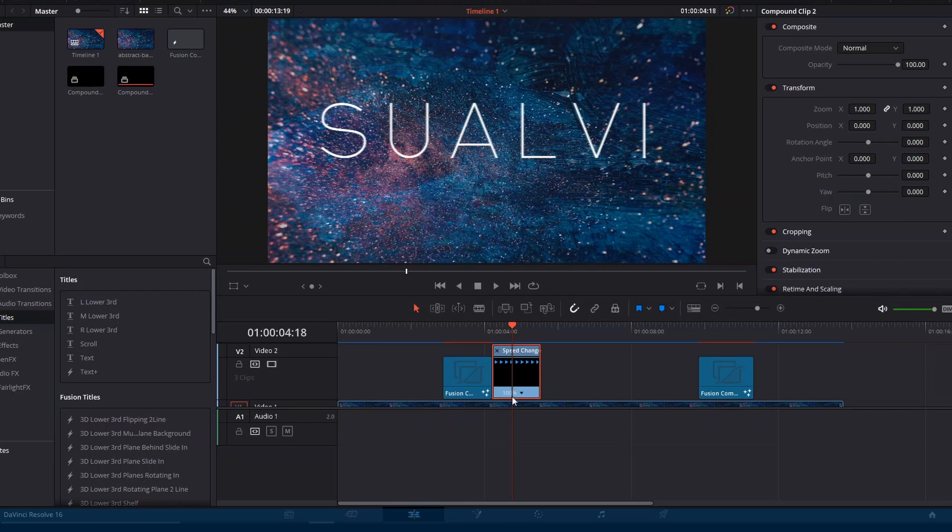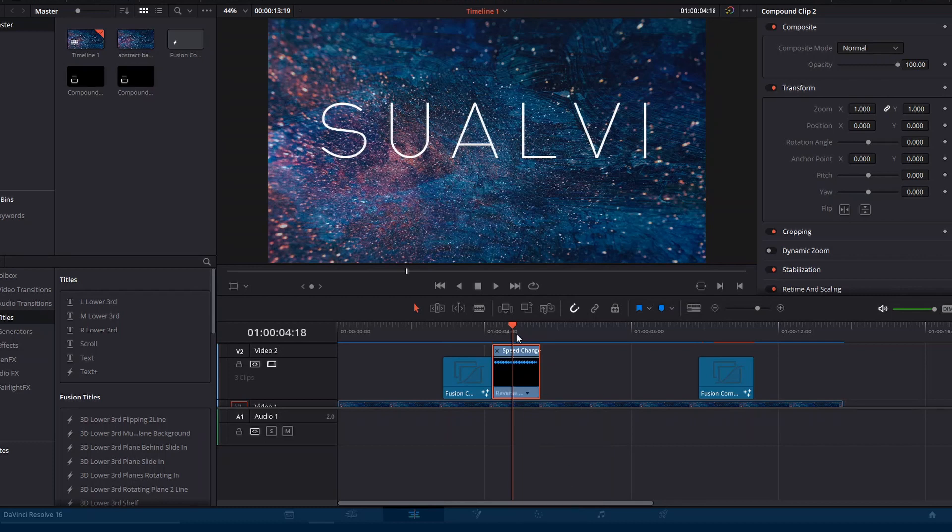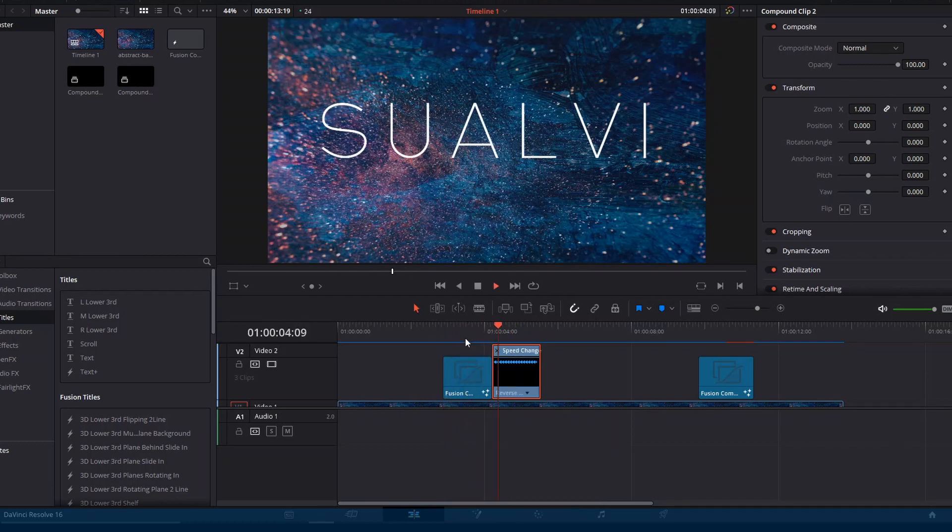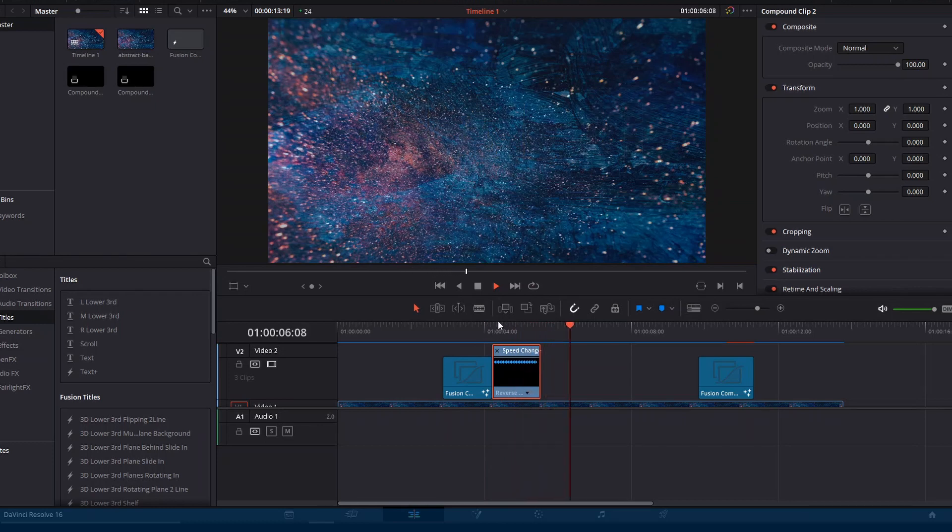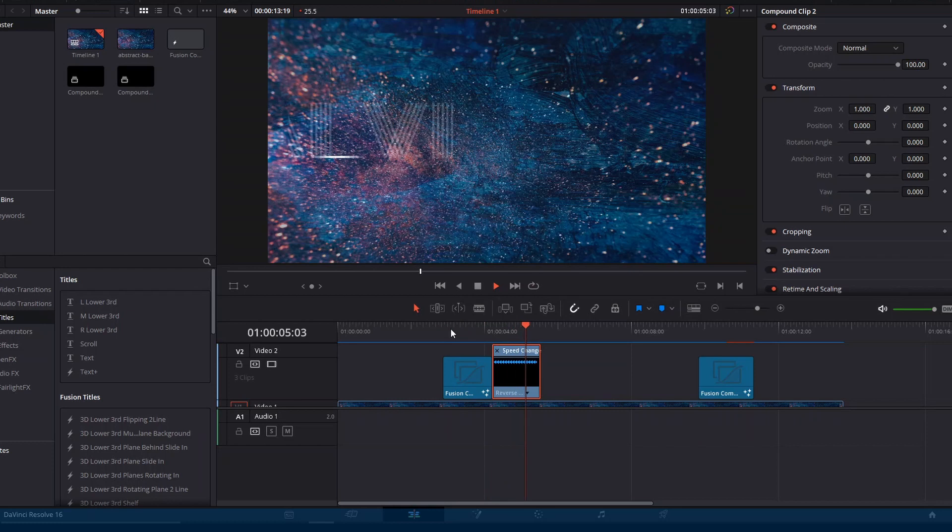Then simply reverse this segment. So now once it renders out, it will go back the same way that it started. And that's how you do it. Thank you for watching this video and see you next time in Suavi.